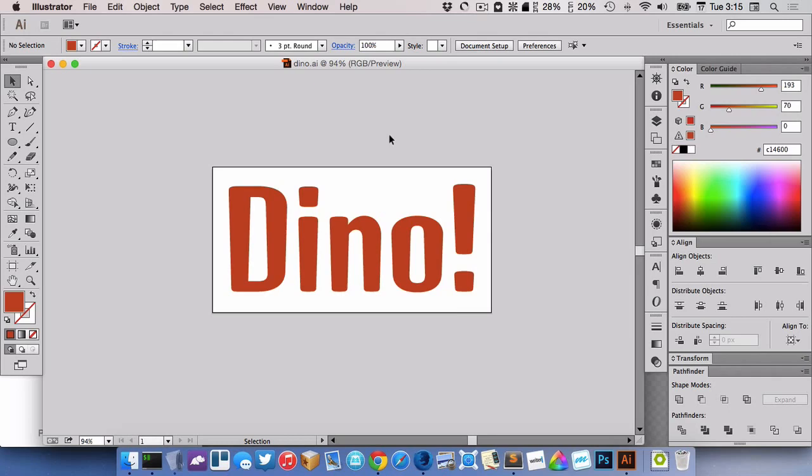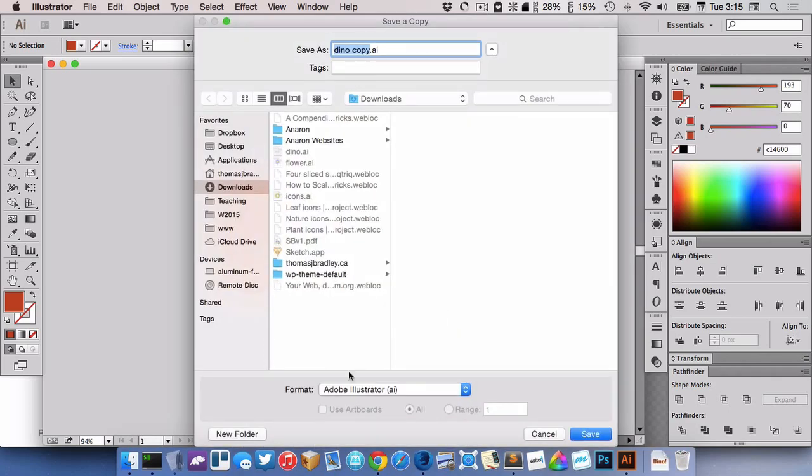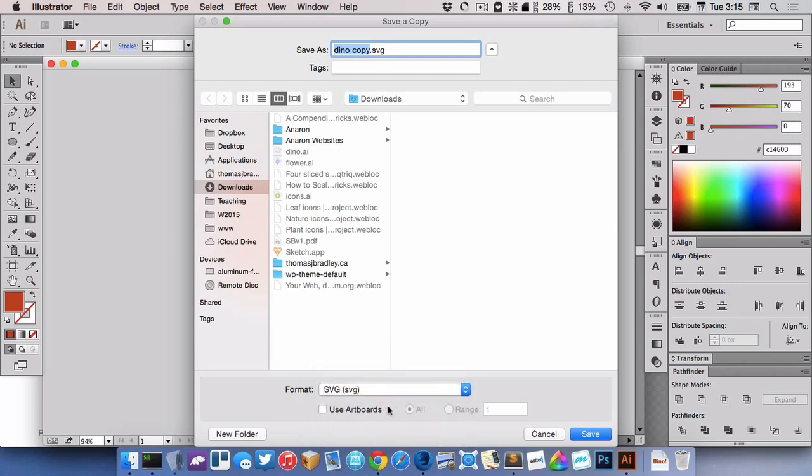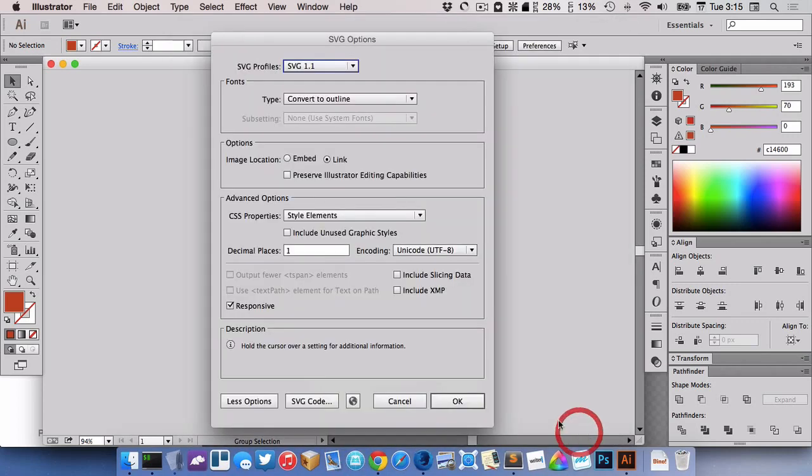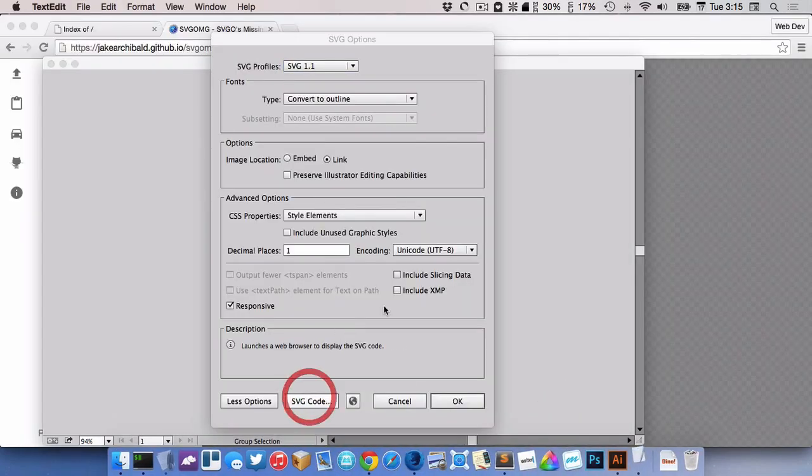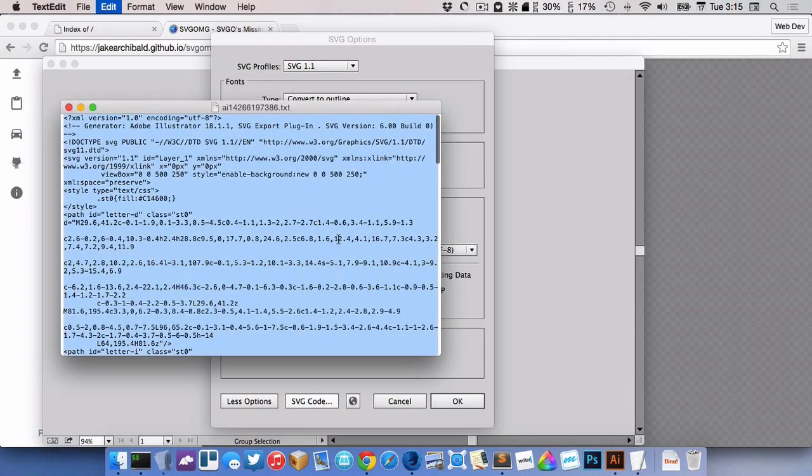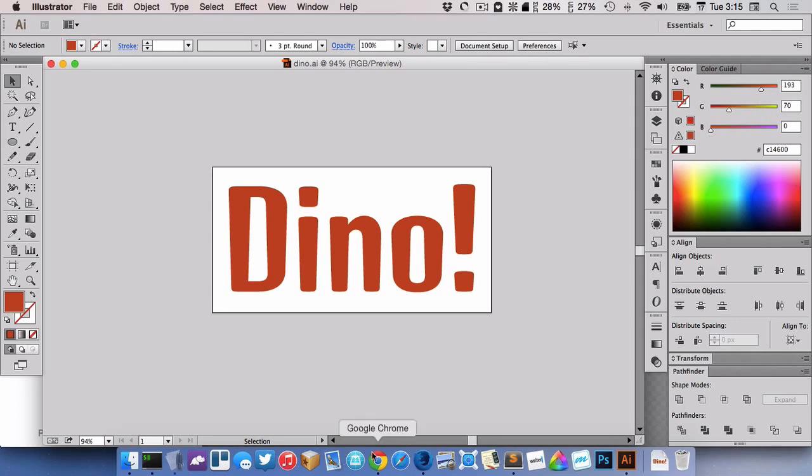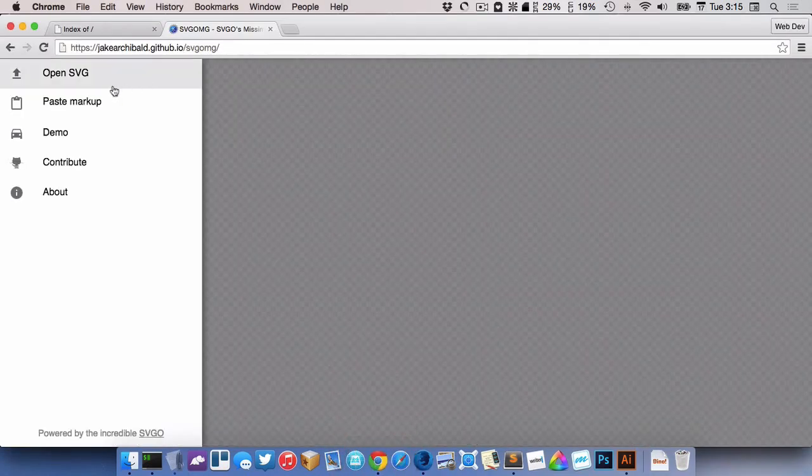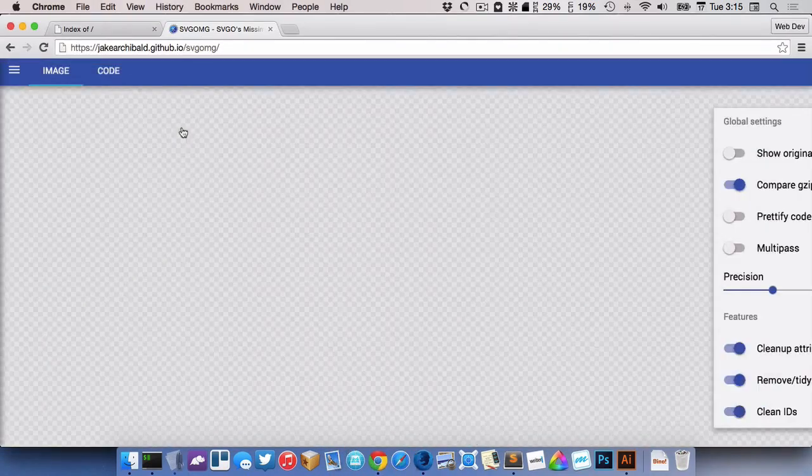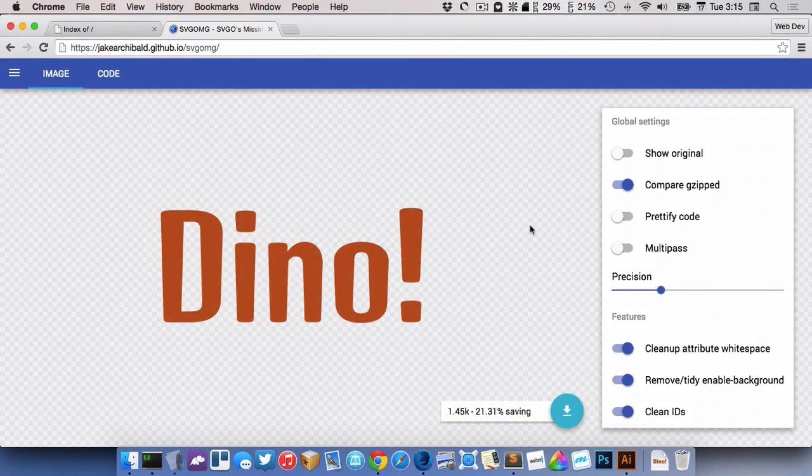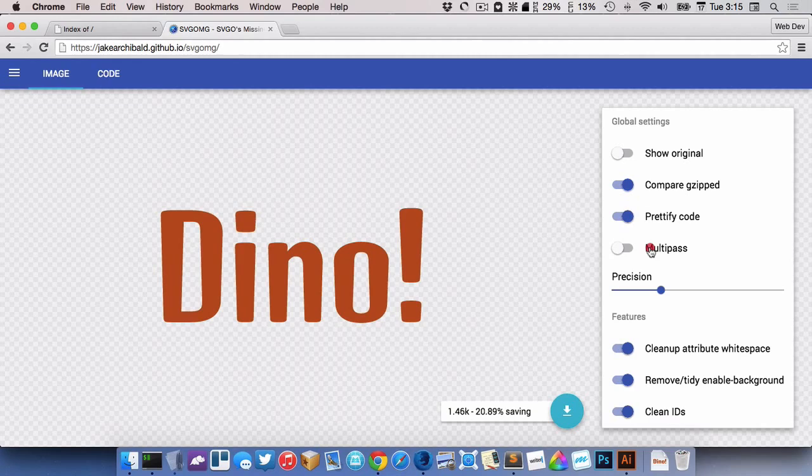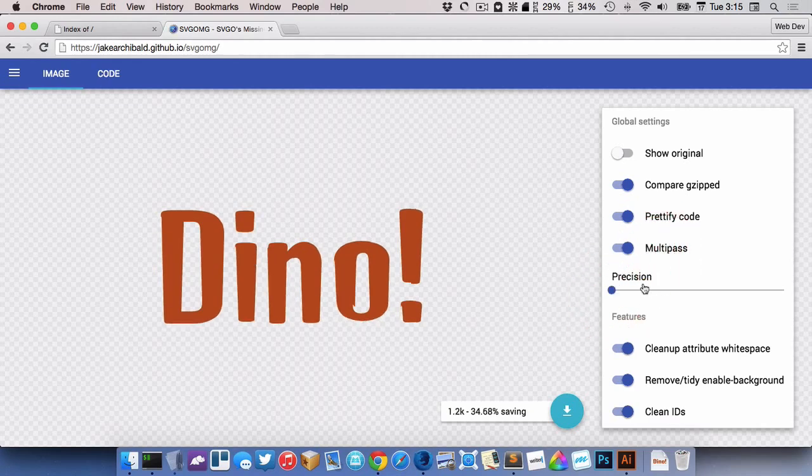So here's my Illustrator file set up nicely the way that I want. I'm just going to go to save a copy and get the code out like this. And I'm going to go to the compression utility here, paste it in and just simplify it a little bit here.